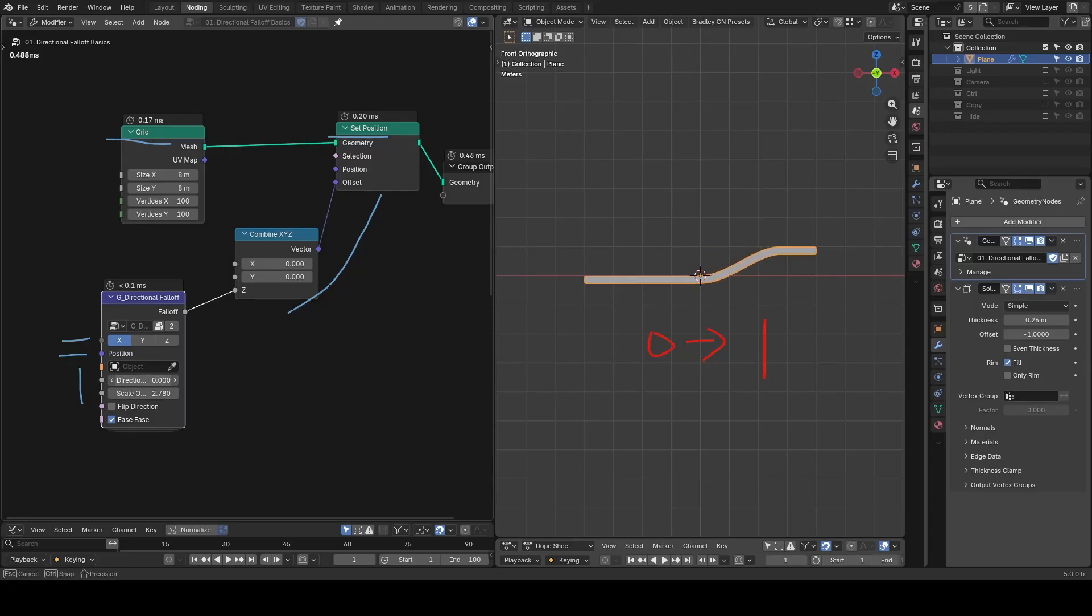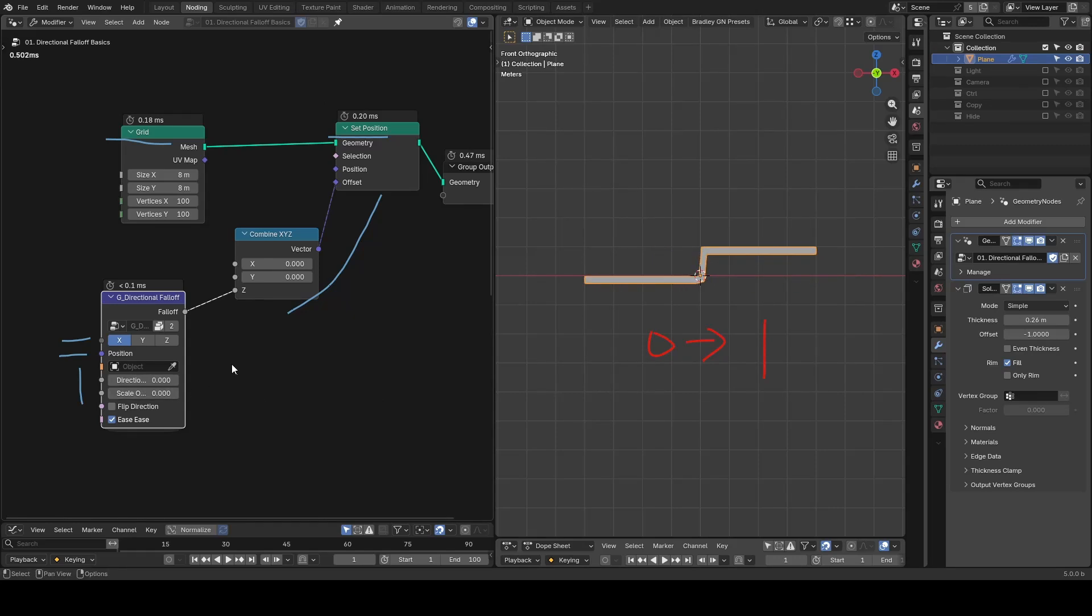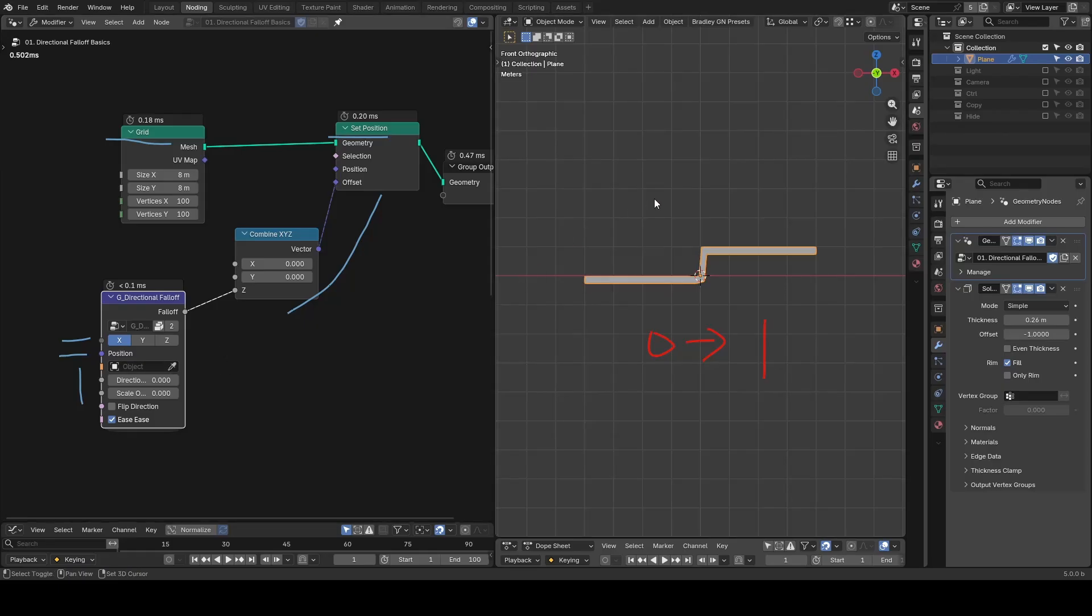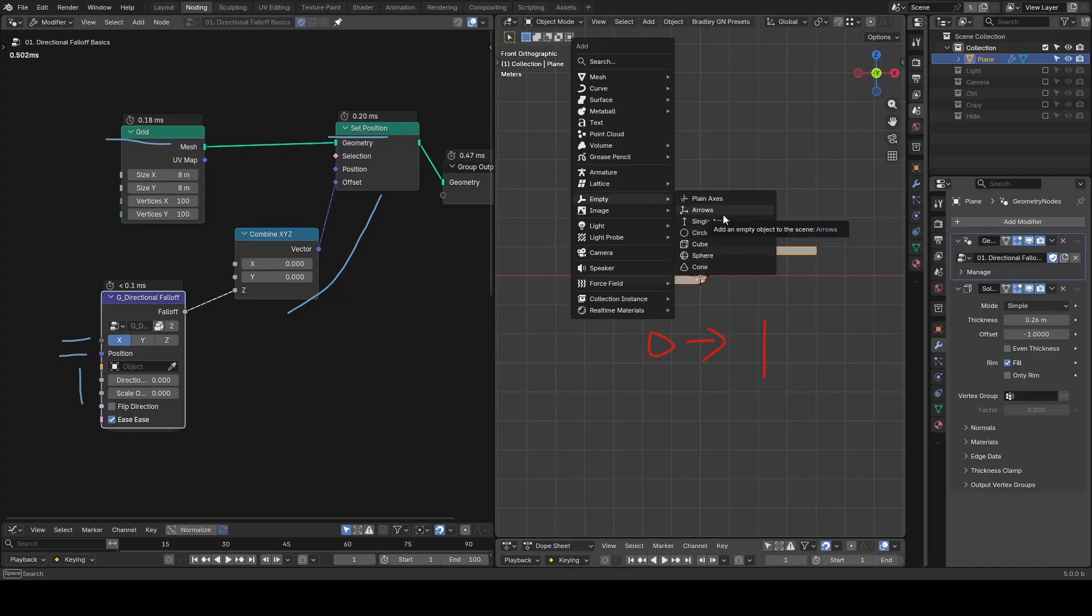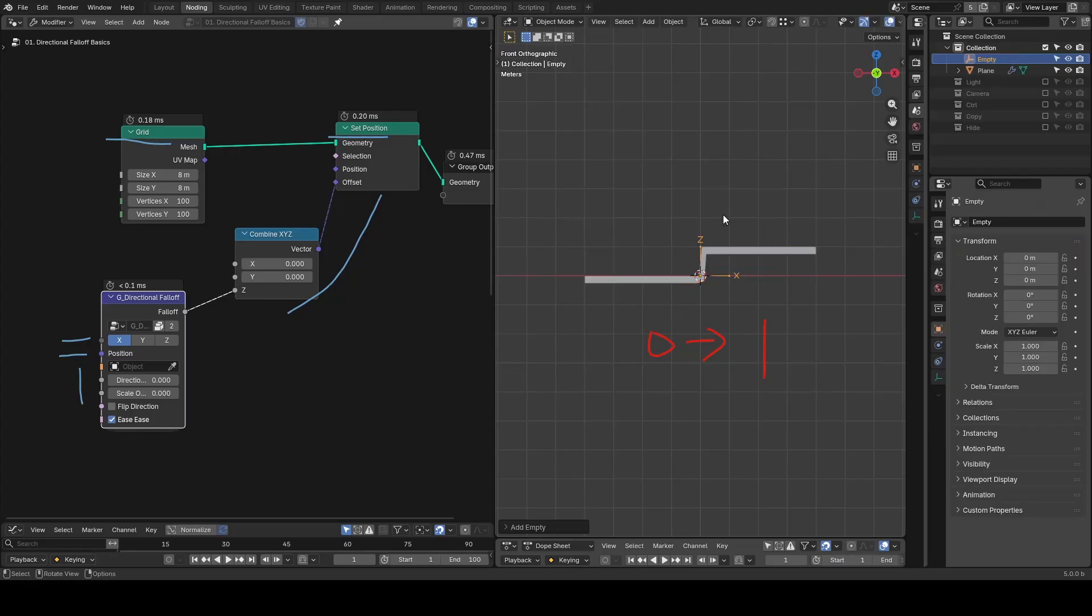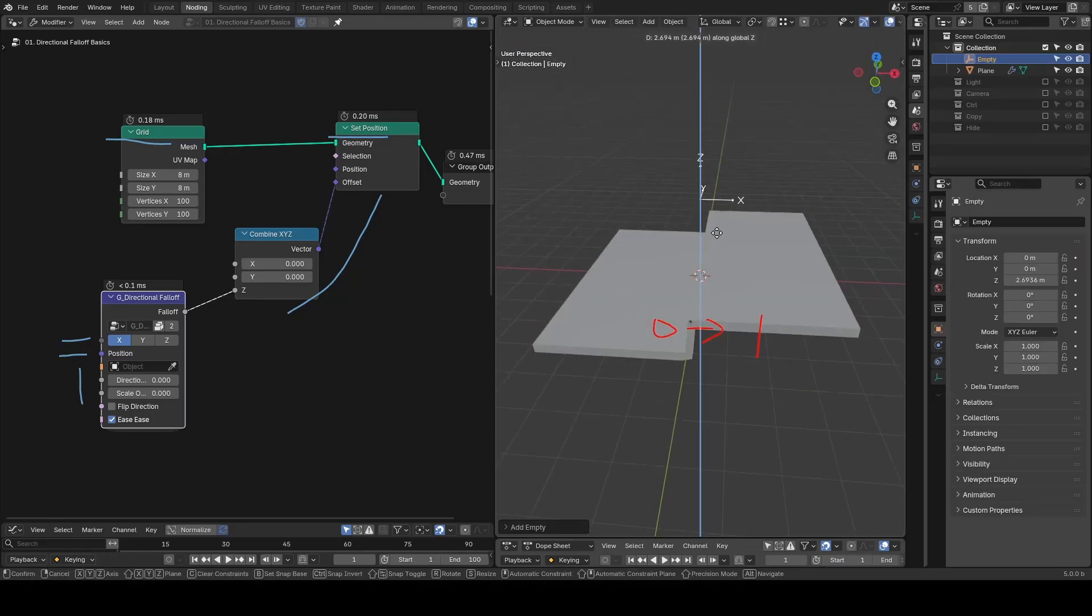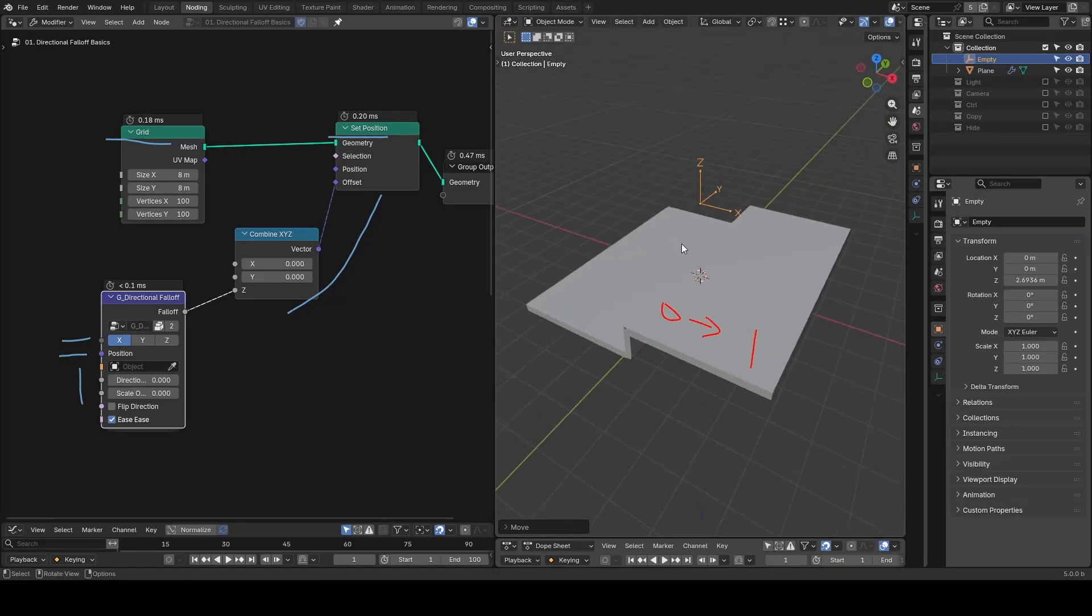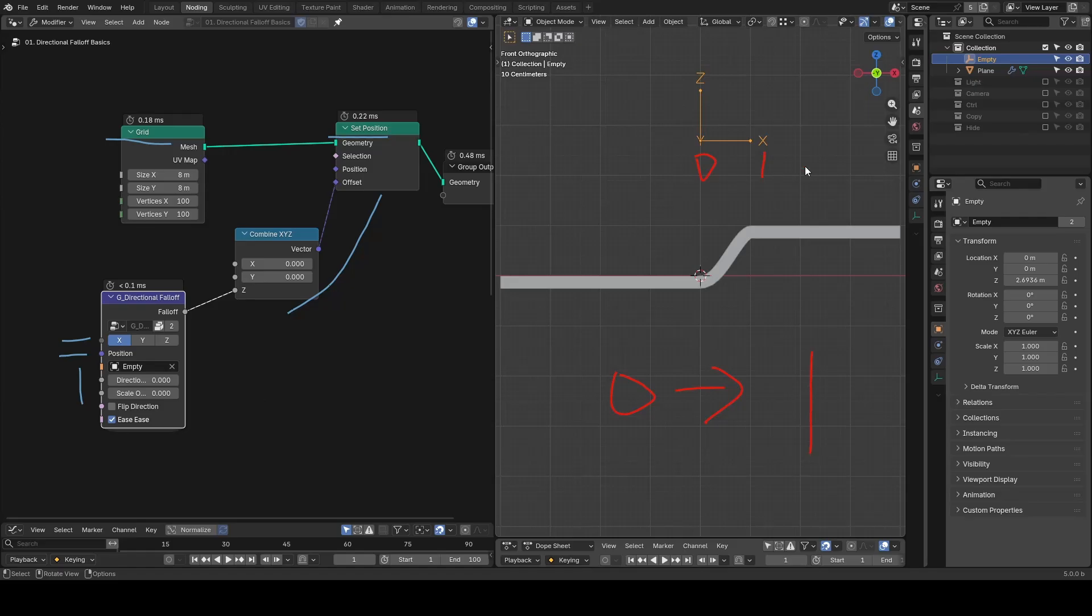If you change the directional offset, then you are moving the starting point. Of course, it's often easier to use an actual object for control. In Proximity Falloff, we used an empty sphere. This time it's better to use an empty arrows, so we can clearly see the axis of direction we are manipulating.